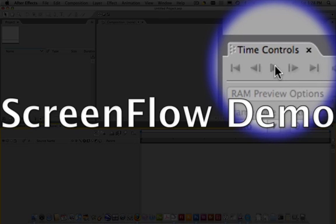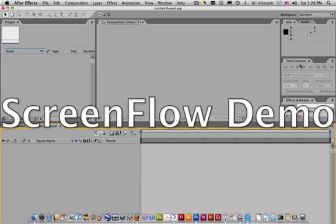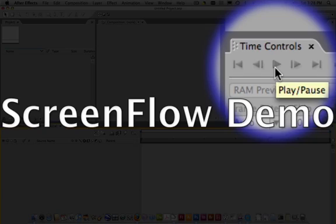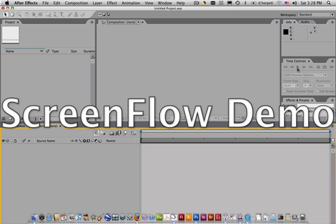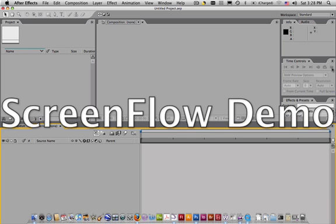Time controls, where you can control the actual time. Don't be tempted to use the play button too often because it is not going to necessarily show it to you in real time. You need to come over here and use the RAM preview button instead of the play button if you want to see it in real time and hear your audio. And last but not least,